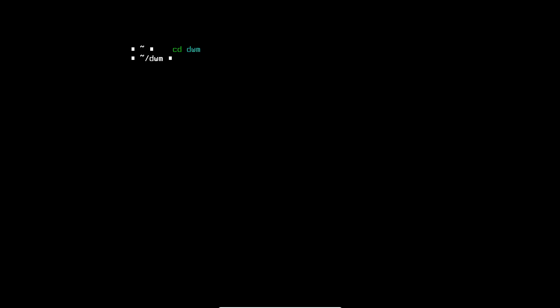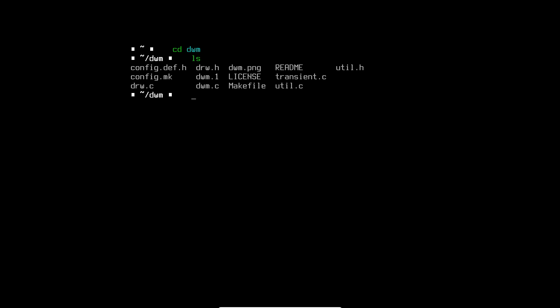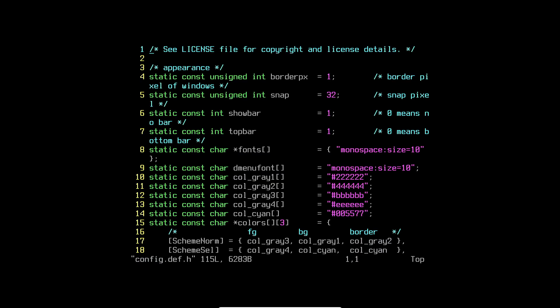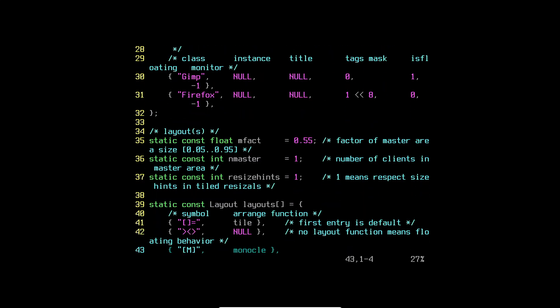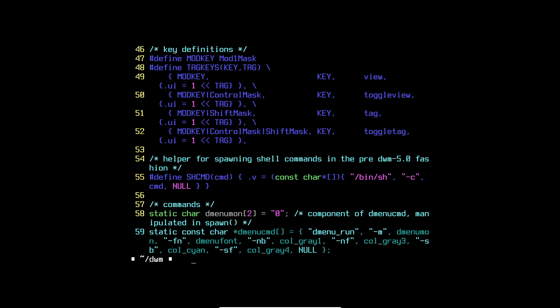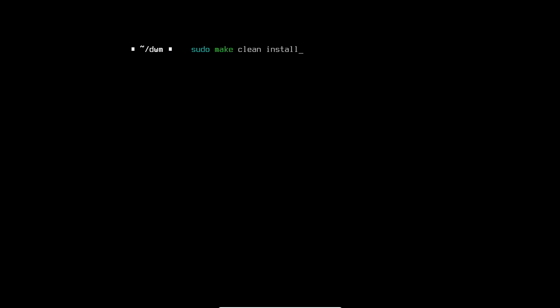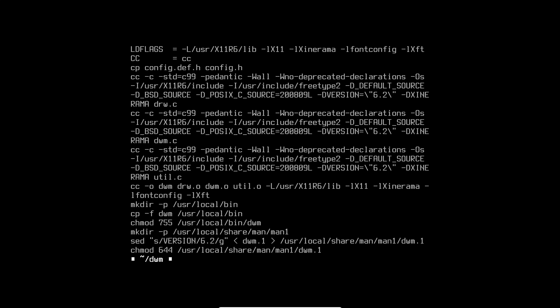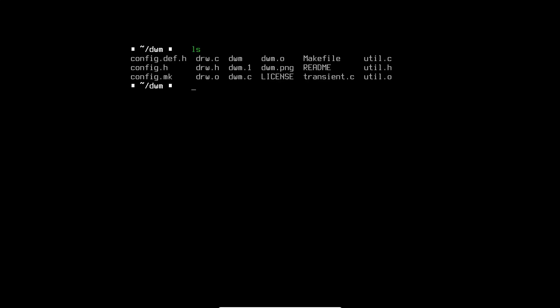Next we go inside the DWM directory. If we cd into it and do ls, we have two config files: config.def.h and config.h after the install. Right now you just have config.def.h and the Makefile. You can view your configuration using config.def.h. I recommend you do not touch this file — it's always good practice to keep it as a backup. Run sudo make clean install to plainly install DWM. Now if you do ls you'll have both config.def.h and config.h.